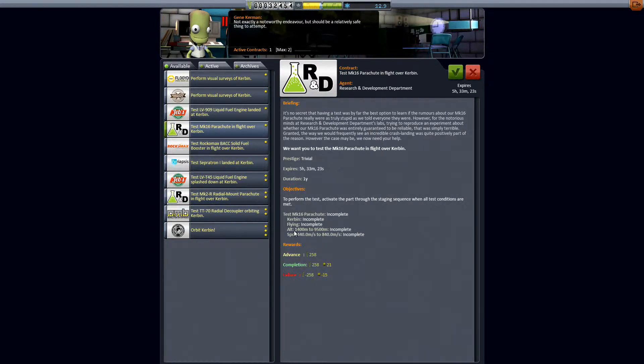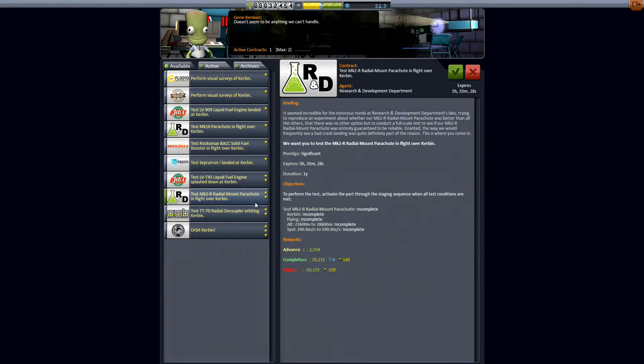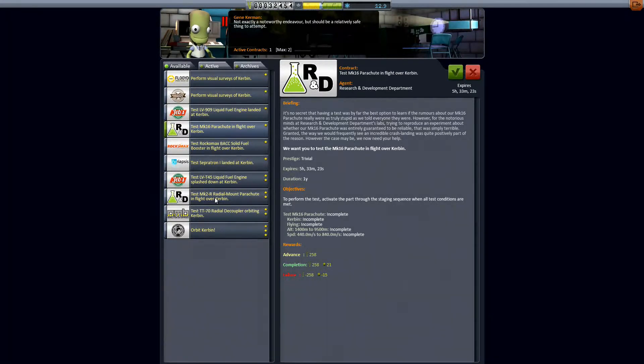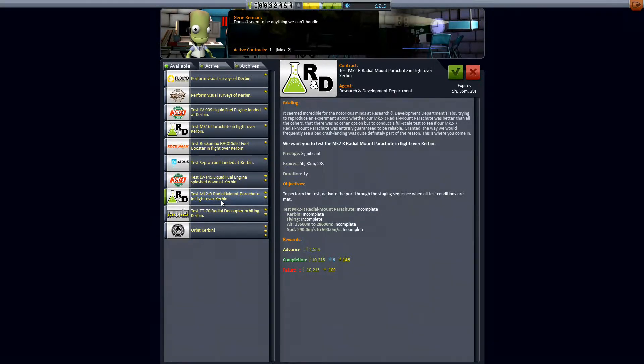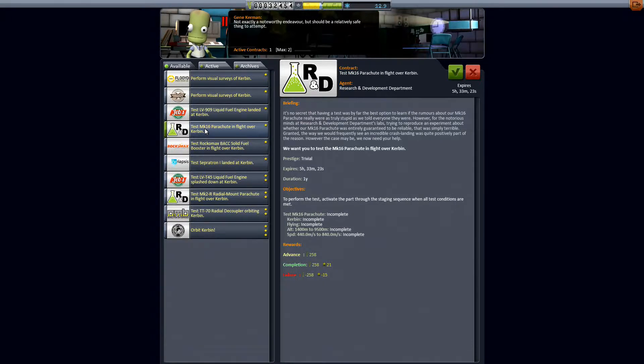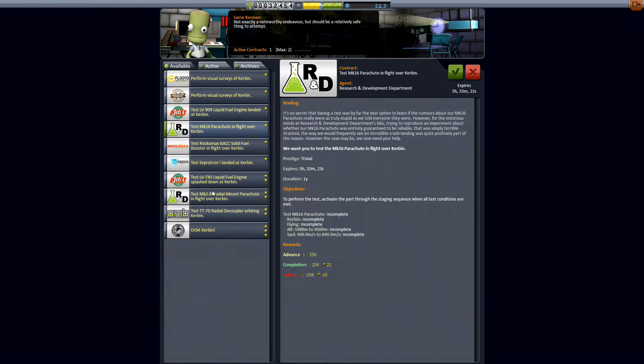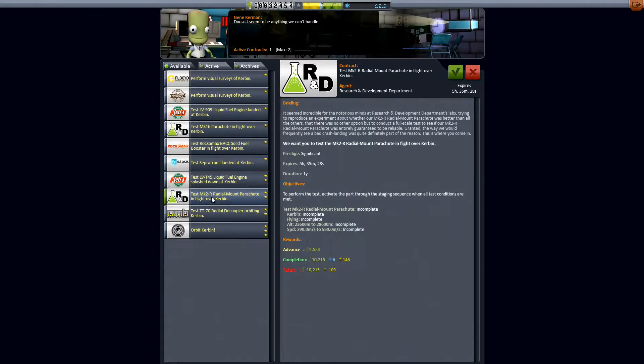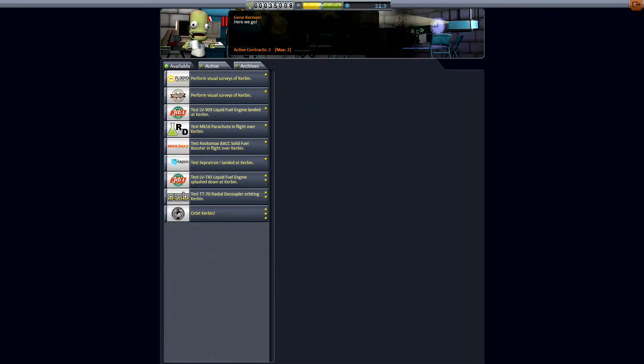Hold on let's check these altitudes and speeds. If we can do both of them at once. Radial mount parachute. Okay nope. The altitudes are vastly different from one another. As are the speeds although there's overlap a little bit. So we'll do the radial mount parachute. Yes. Accepted.